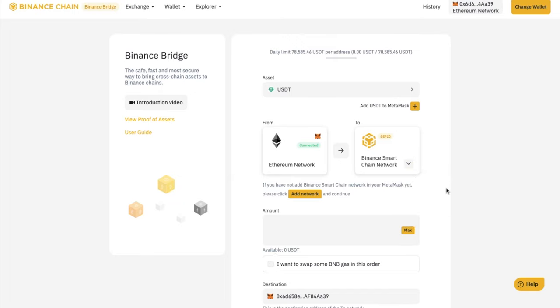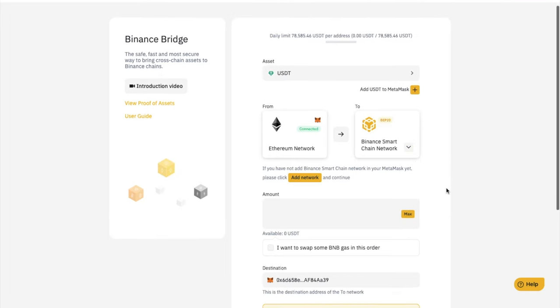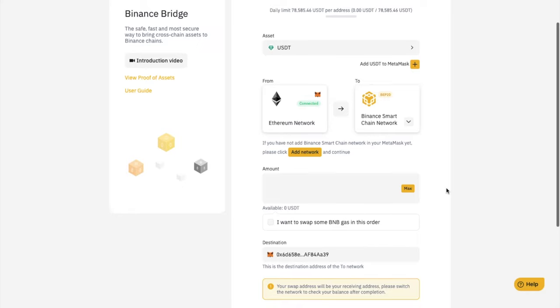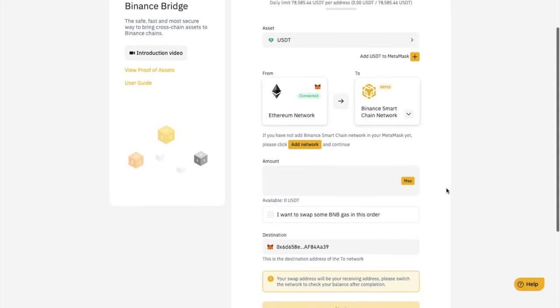Please just note that there is a minimum amount of 110 USDT here. Plus also don't forget that you'll need some BNB for the BSC gas fees, and Ethereum for the Ethereum gas fees.